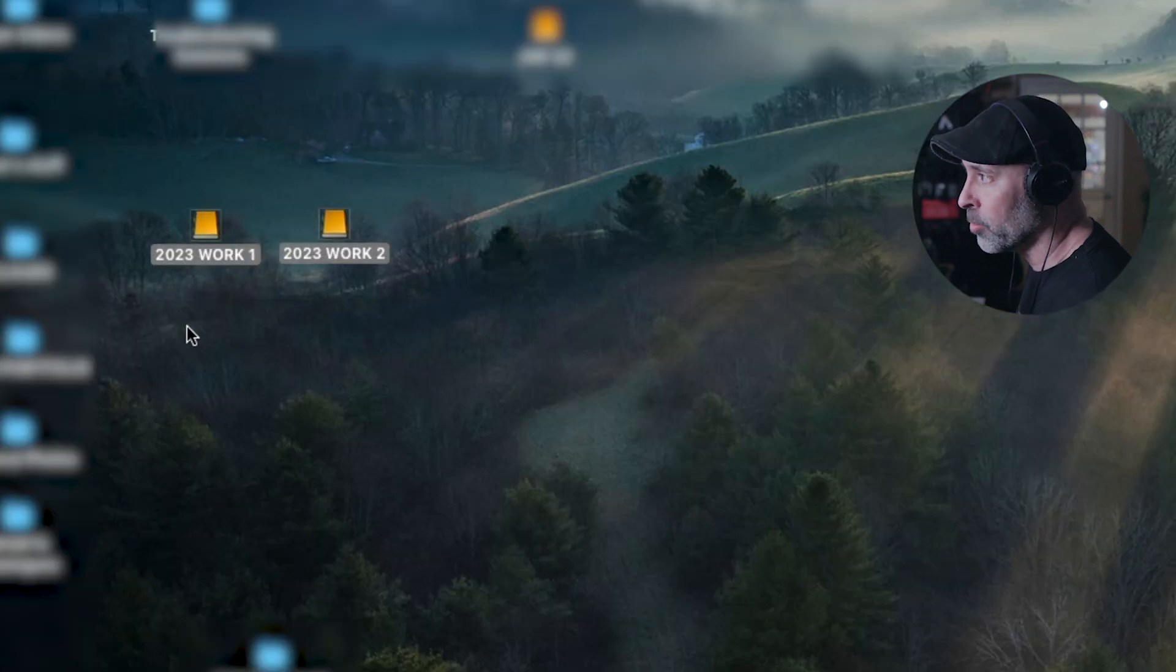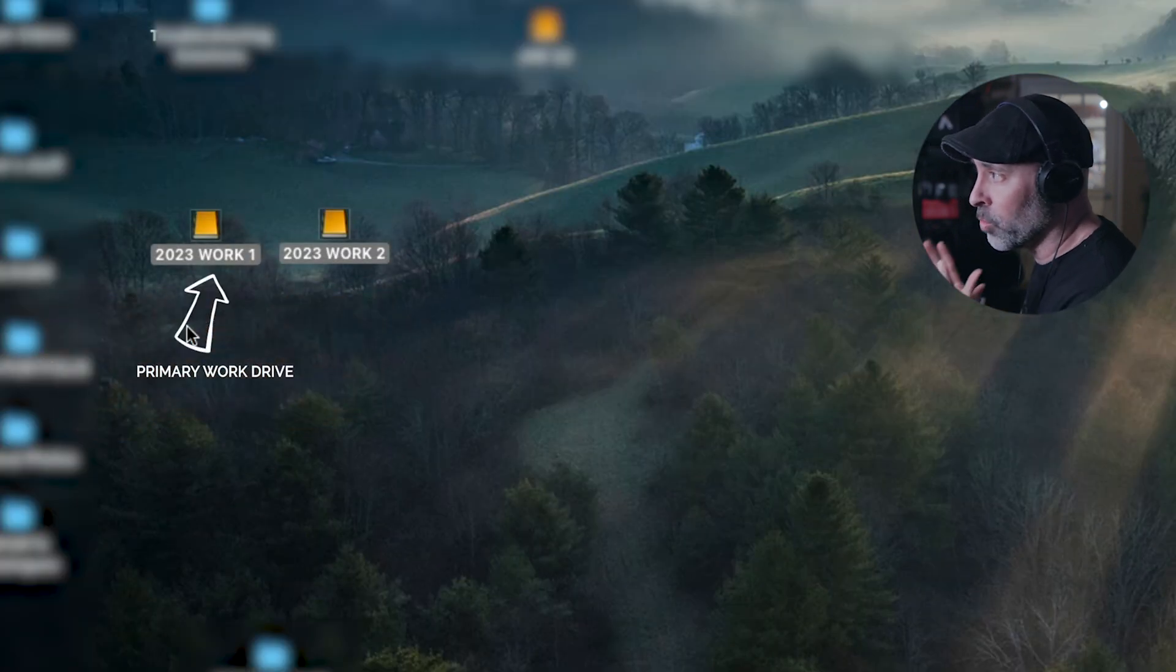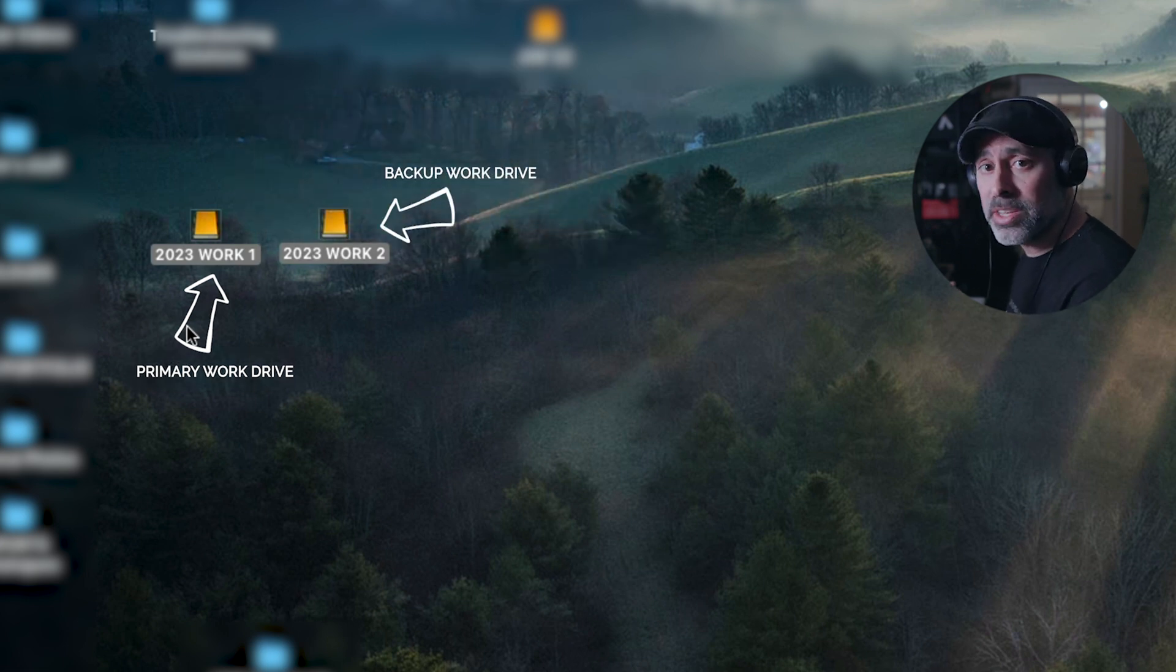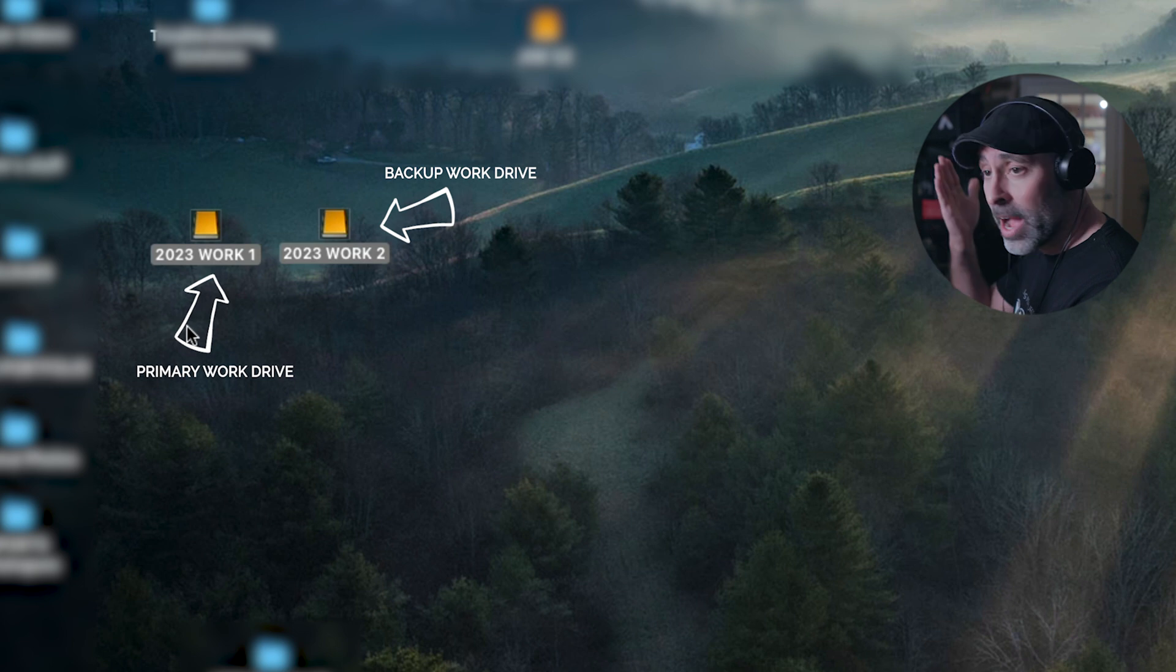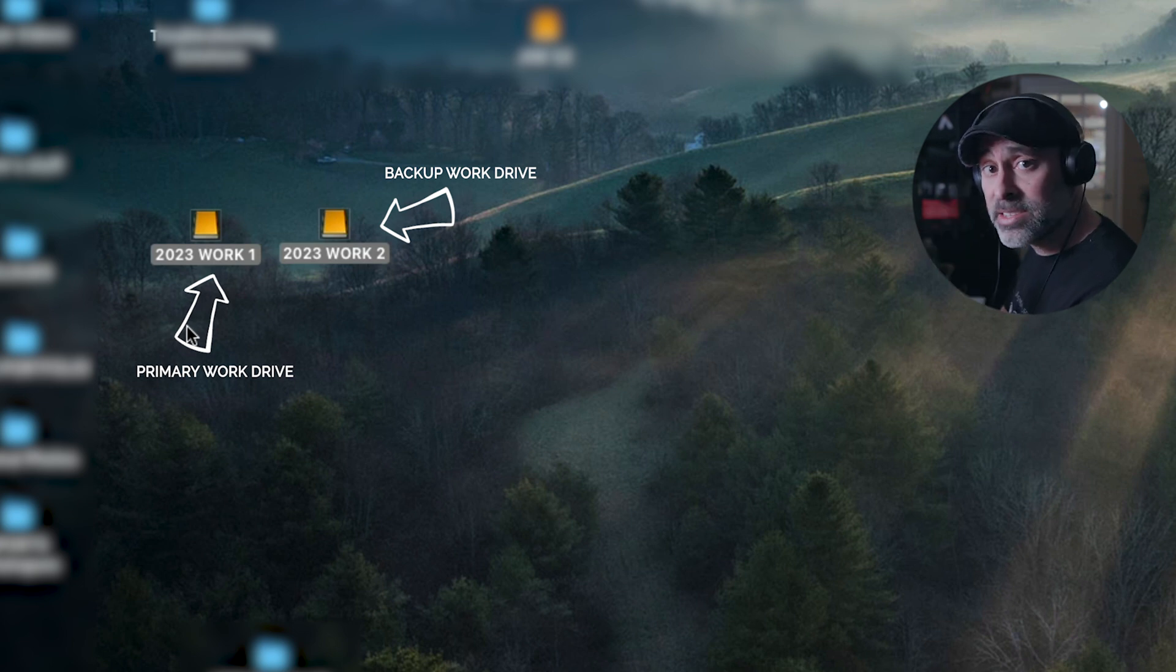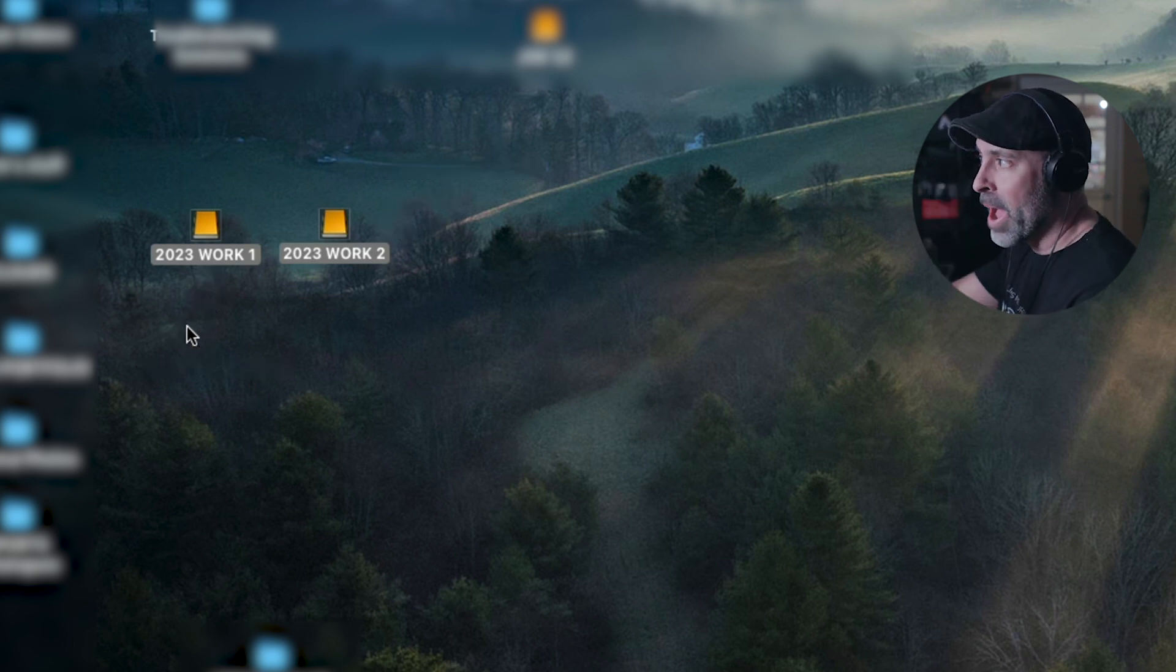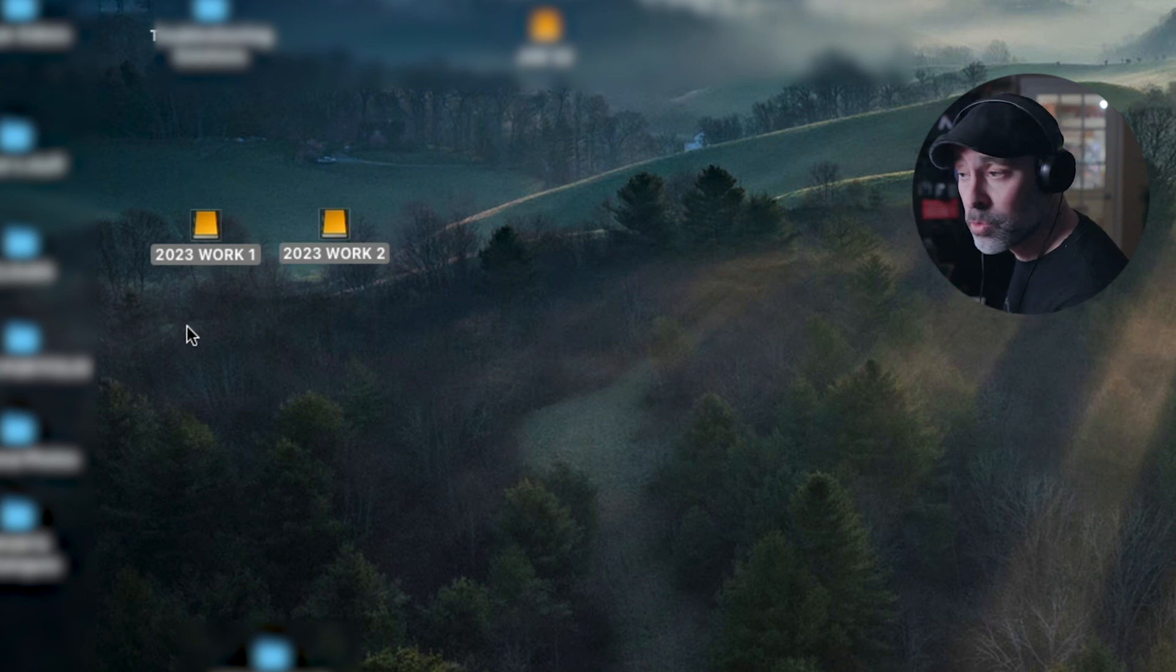Now as you can see here on my computer, I have two drives right here that I've labeled 2023 Work One and 2023 Work Two. Now the key is I want these two drives to be mirrored. I want them to literally be identical, and the main thing is I never want to have to think about backing up this drive. I want to do it automatically, and this is where ChronoSync really comes in and is an absolute lifesaver.